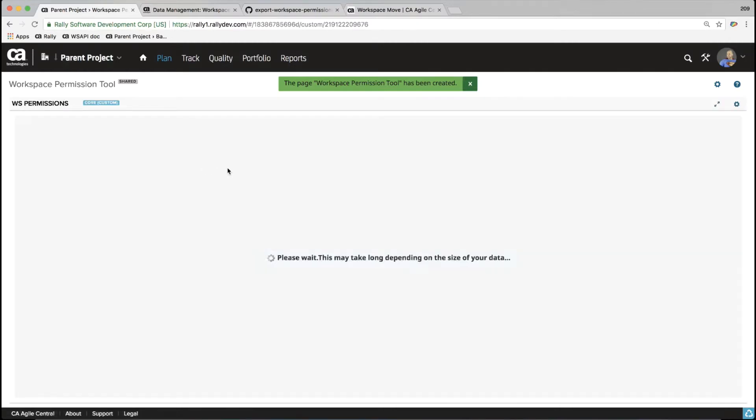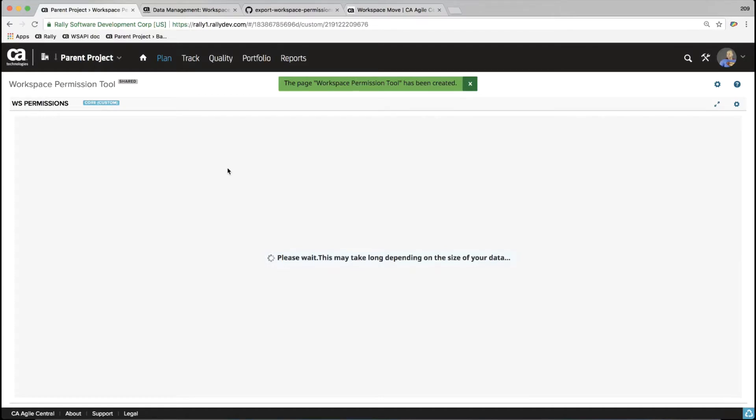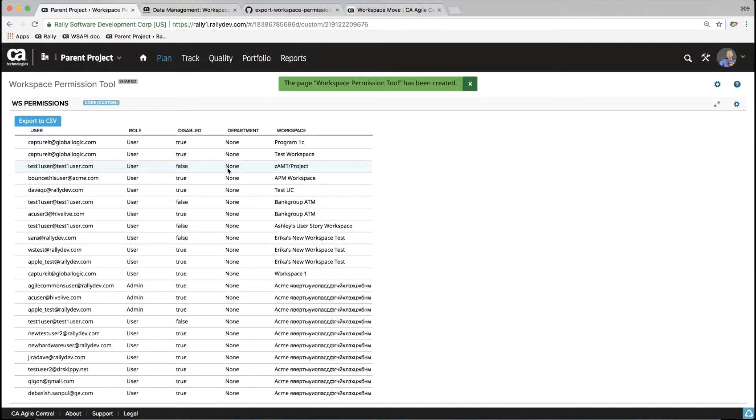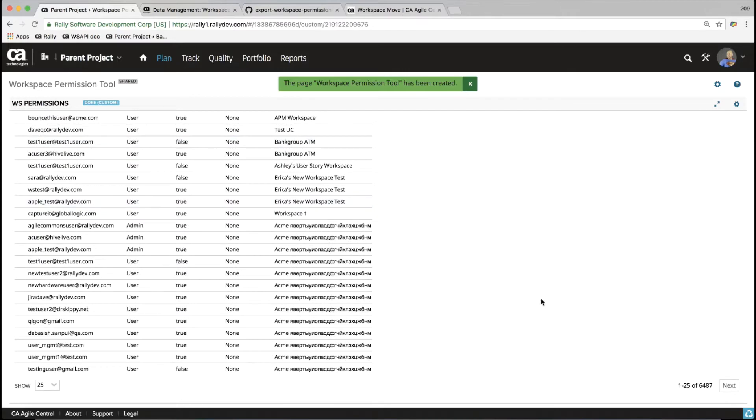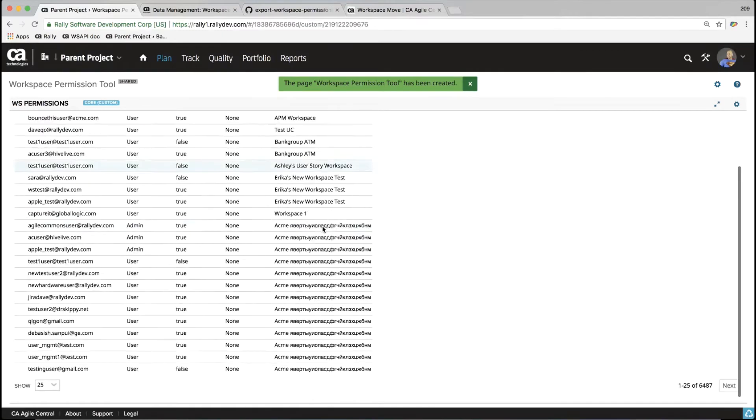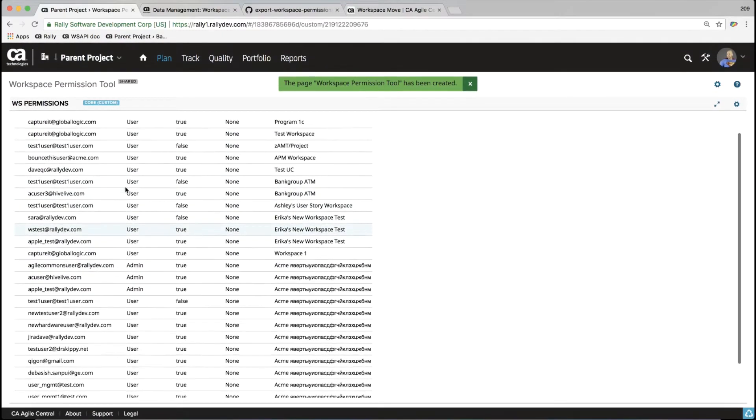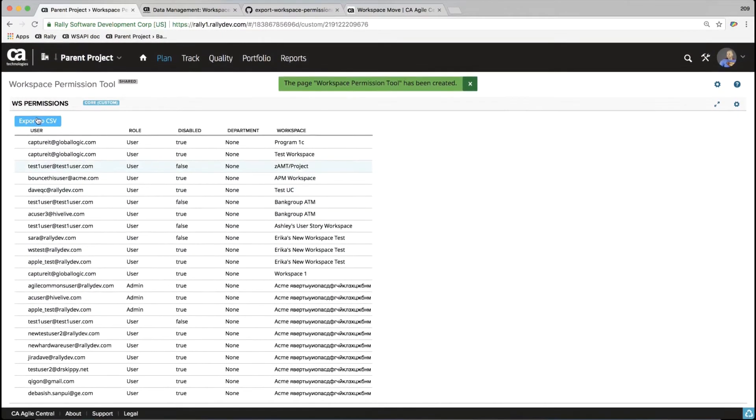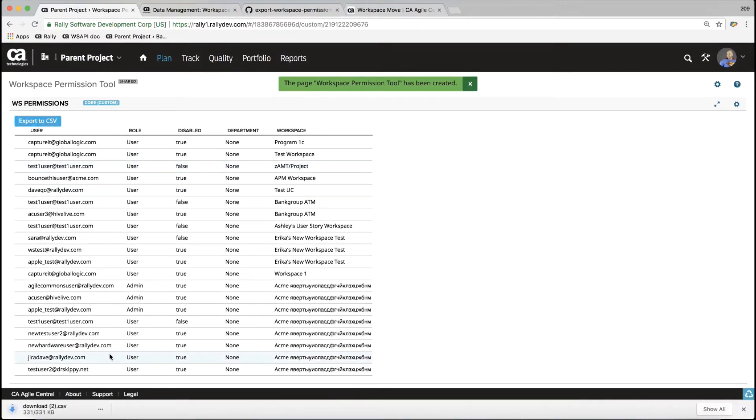So again, you do need to be a subscription administrator to run this because you need to have access to all the workspaces in your subscription. This might take a long time depending on how many workspaces you have and how many users you have. This is a test of subscription that we use in CA support, so it has a ton of workspaces but not that much data. So the workspace permissions tool finished gathering all the users across all the workspaces, and it looks like I have about 6,500 users. So I don't really want to start paging through this list. There's not much more you can do here other than export this. So I'm going to go ahead and export this list to CSV.